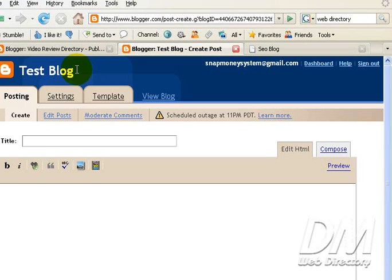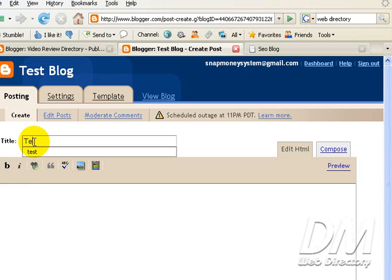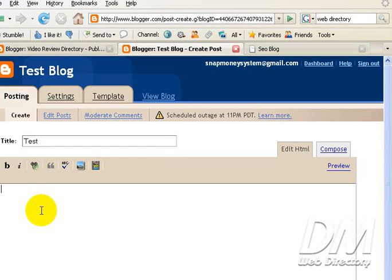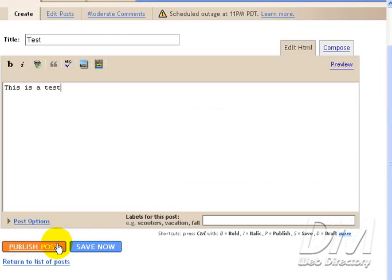Okay, you're going to want to make a test post. Because if you don't do this, your blog won't show up on your own FTP server. So go ahead and just create a title named Test. And this is a test post in the description. And click Publish Post.